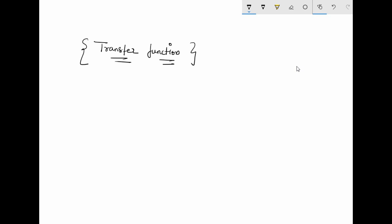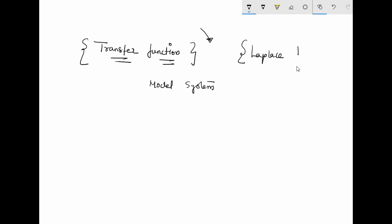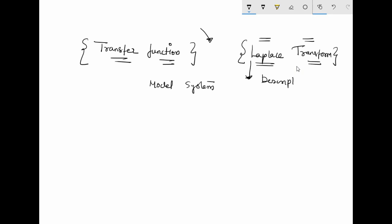Before working with transfer functions and modeling systems, you will need to know about the mathematical tool of the Laplace transform. I have already made some videos about the Laplace transform on my channel, and I will try to provide the link in the description for those videos.